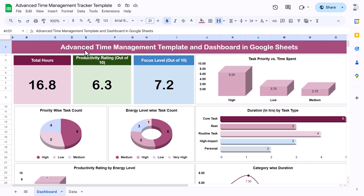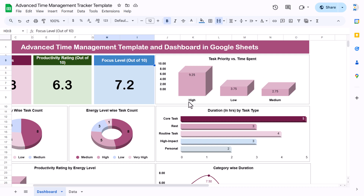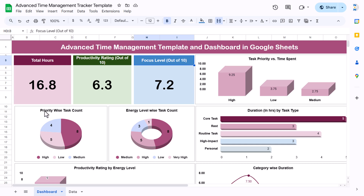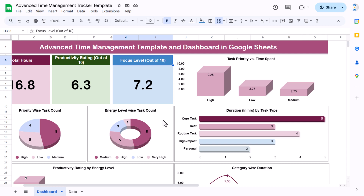I will explain the dashboard first. Here we are showing the total hours, then the productivity rating which is out of 10, the average rating, and the average focus label which is also out of 10. We are showing task priority versus time spent in hours — high, low, and medium — and also the priority-wise task count and the energy level wise task count with medium, high, low, and very high.